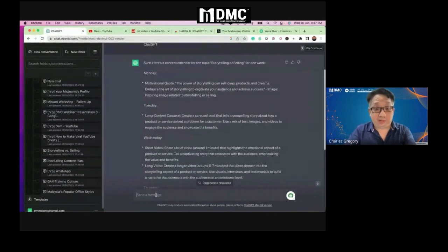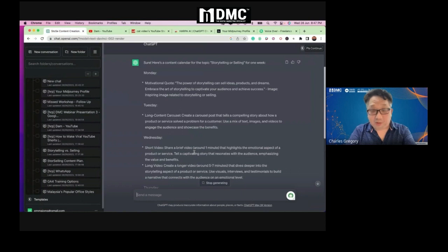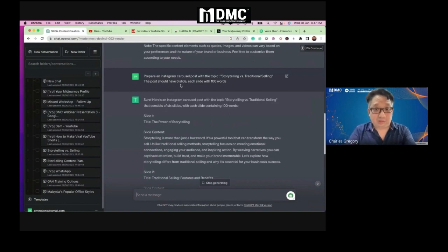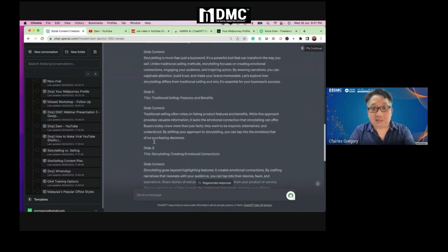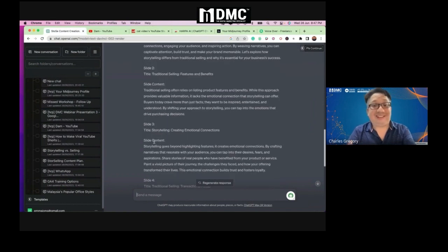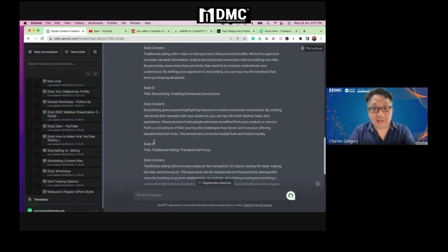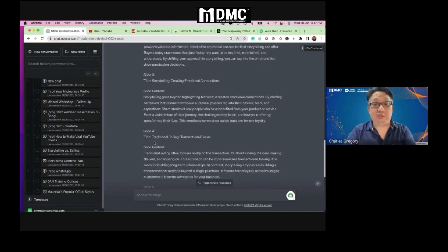This is how we do it in our everyday work at DMC. I copy and paste the prompt — prepare an Instagram carousel, storytelling, a post of six slides, each slide with 100 words. Basically it gives you the title, slide 2, slide 3, slide 4, slide 5, slide 6. You can create a full presentation or slides using ChatGPT, and for images you can use MidJourney.